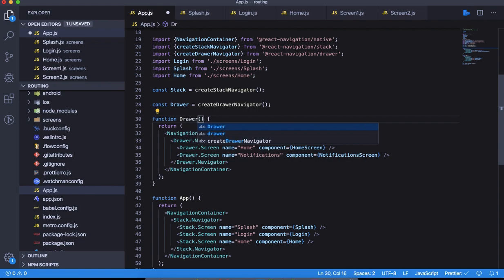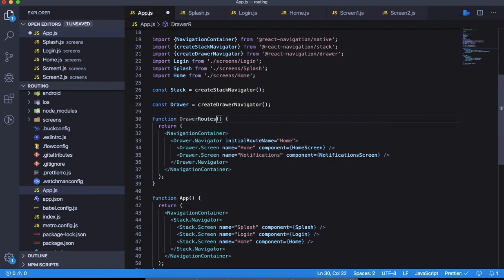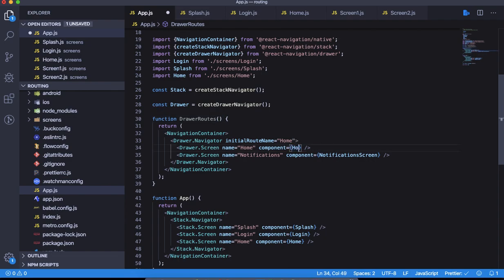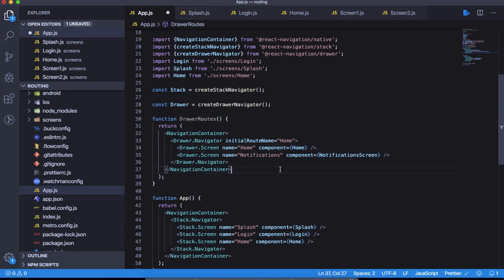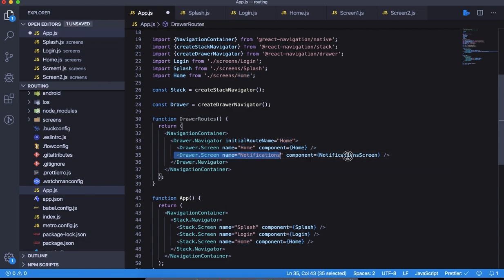Inside of it, initial route can be home. That's fine. Home screen, we have our component called home, right? Because this is the one that we declared earlier.